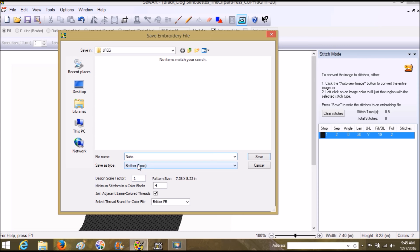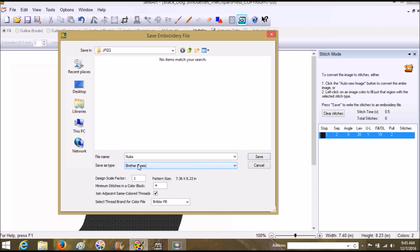I'm going to name this Nubs, and right down here I'm going to make sure that it's my kind of file that I need for my machine. The design scale factor—at the size that it is right now is 1.0—and the pattern size is too big, so I'm going to try to half it. I'm going to put 0.5.